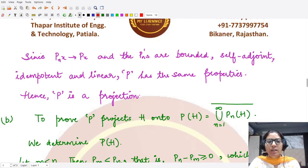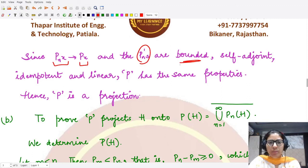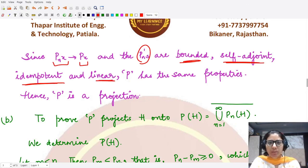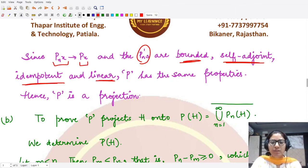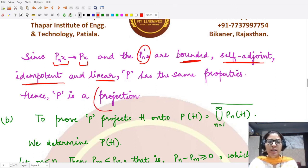Since P_n x converges to Px, and all P_n are bounded, self-adjoint, idempotent, and linear — being projections — the limit inherits the same properties. Because the limit P is self-adjoint, idempotent, bounded, and linear, it is itself a projection. This completes the first part of the proof.